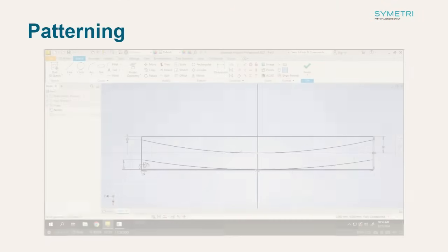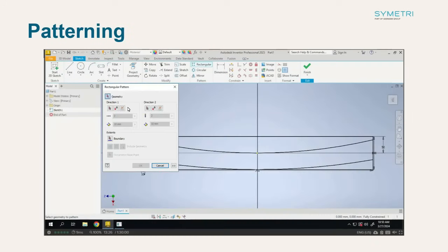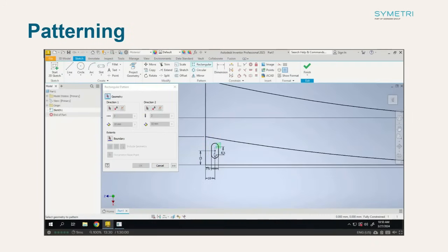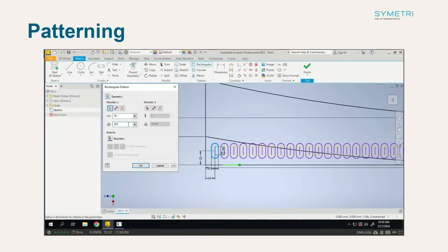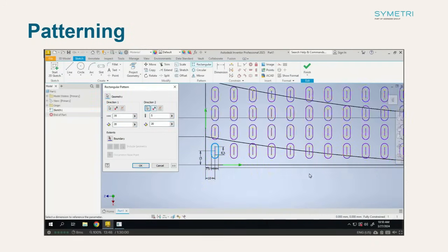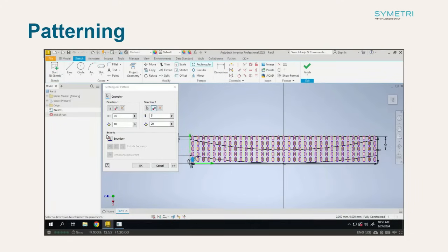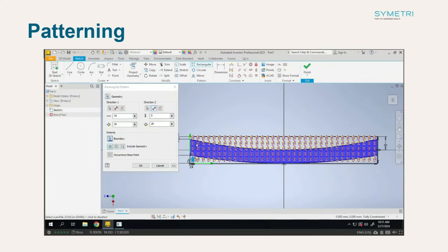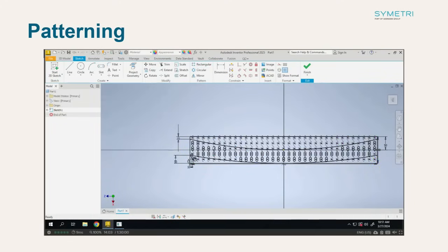Let's get started with some patterning enhancements. Patterns in both the sketch and part environment now allow you to select a boundary to include patterns only stored within this particular area, allowing for more precision when patterning.